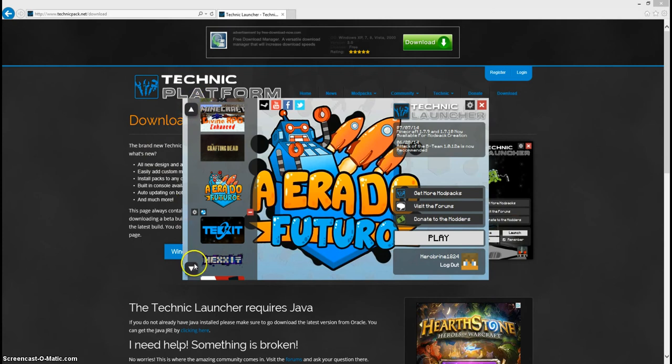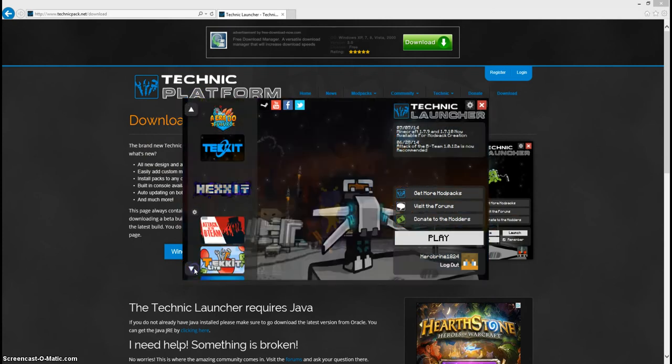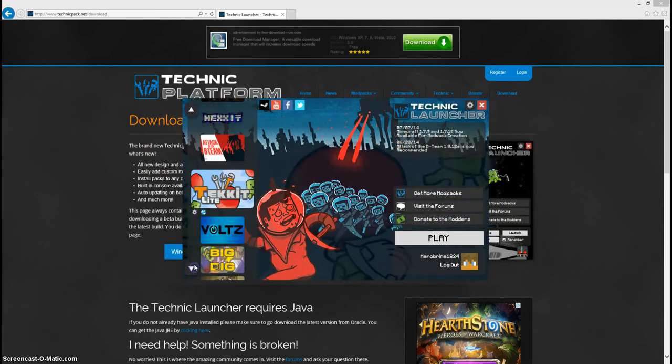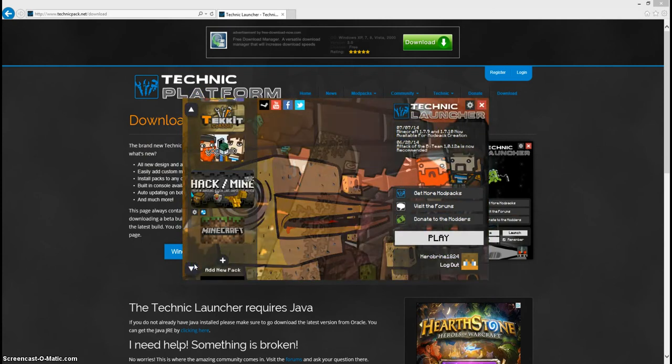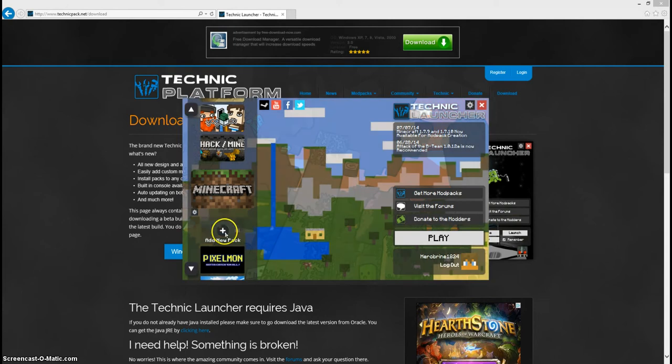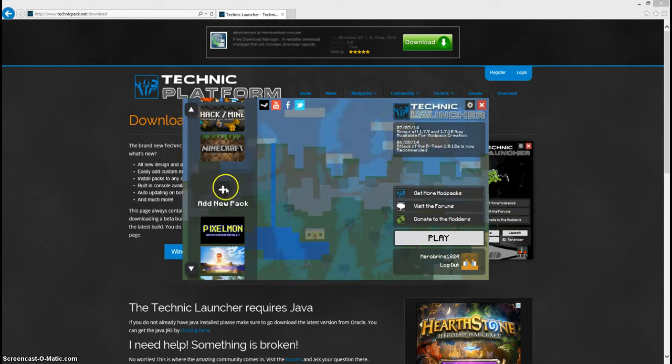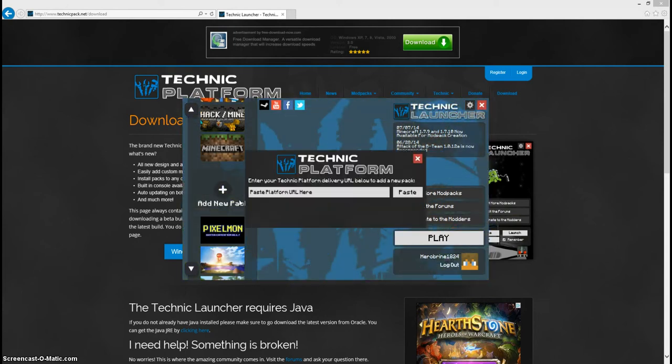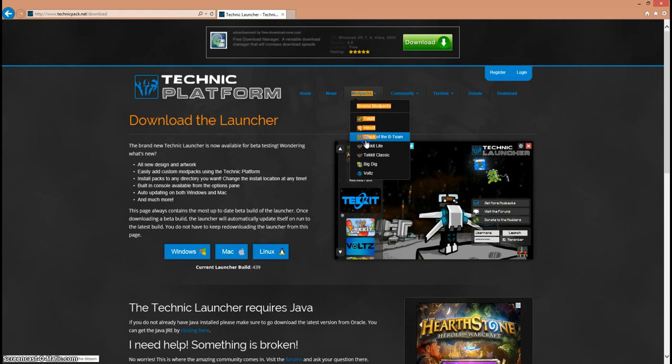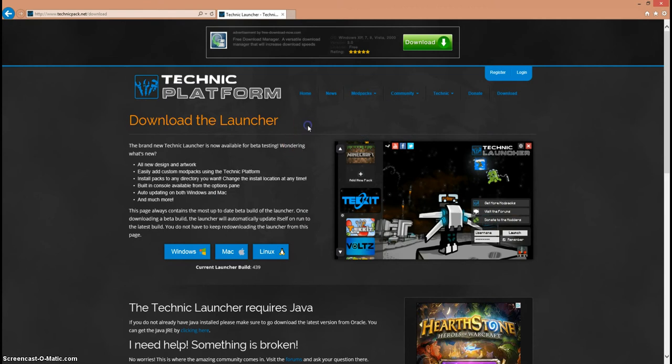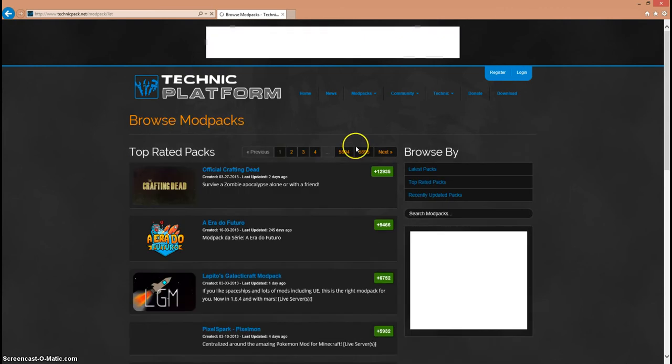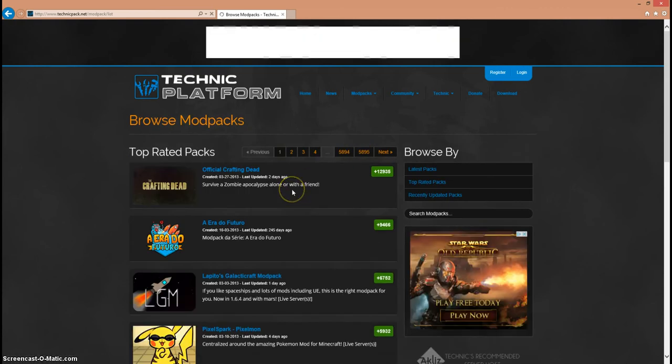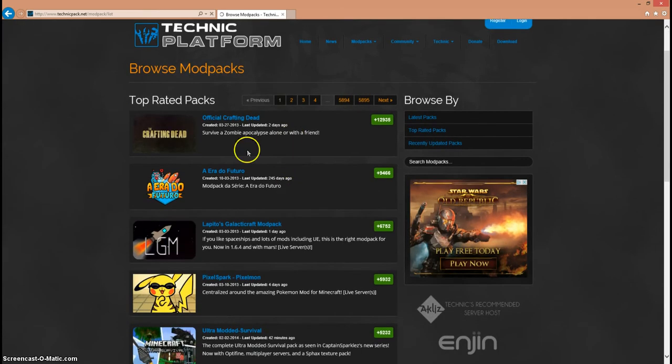When you're going to want to get the Pokemon pack, I already have it, so you're just going to want to go down and click add new pack. Here it's going to give you paste technique platform here, so we're just going to move that out of the way. Now we're going to go into browse mod packs.